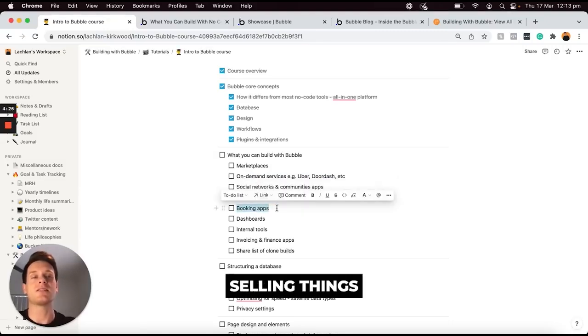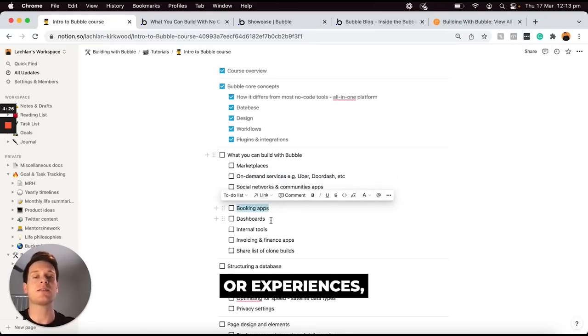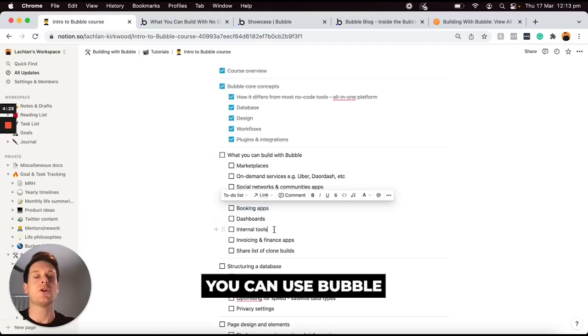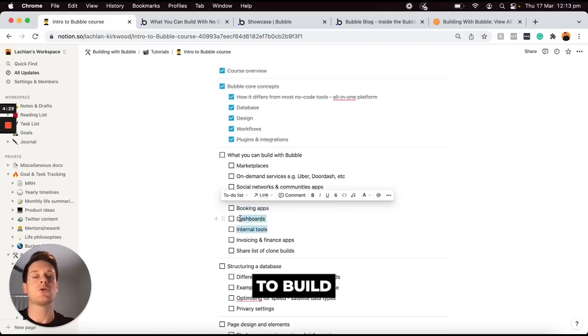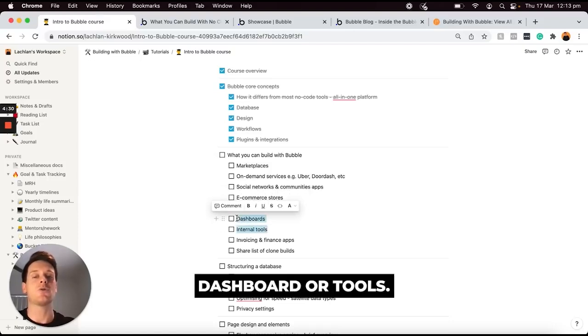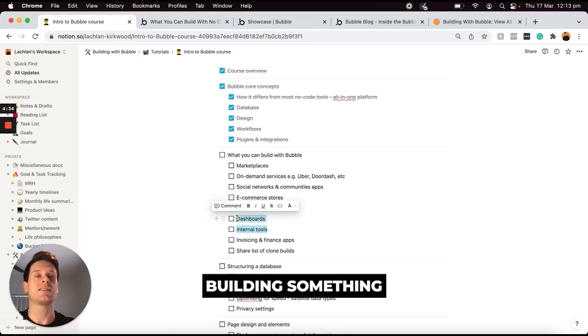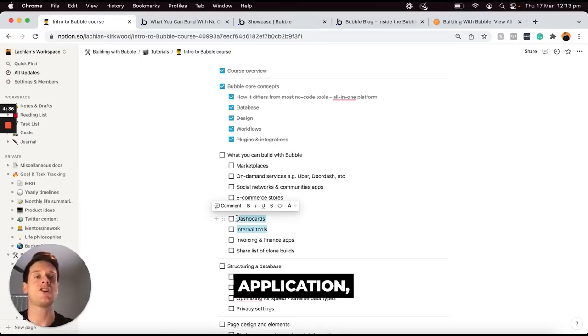Booking apps - if you're selling things like tickets or experiences, you can use Bubble to build out internal dashboards or tools. If you're building something like a project management application, that is definitely possible.